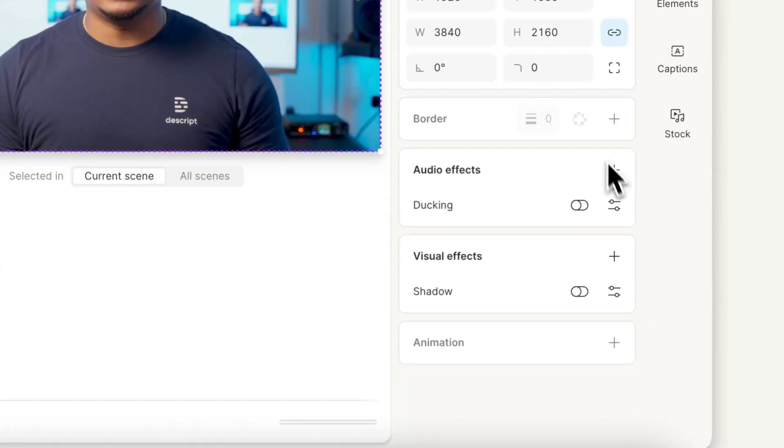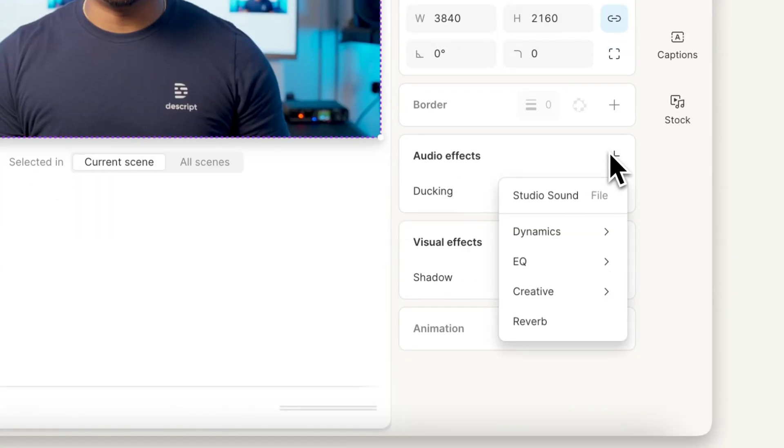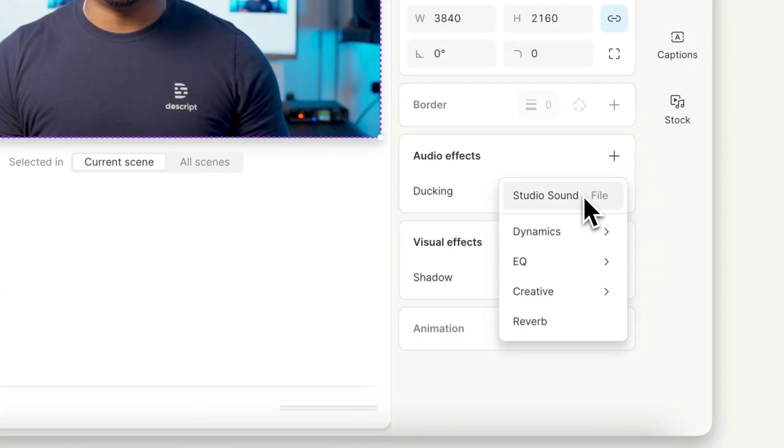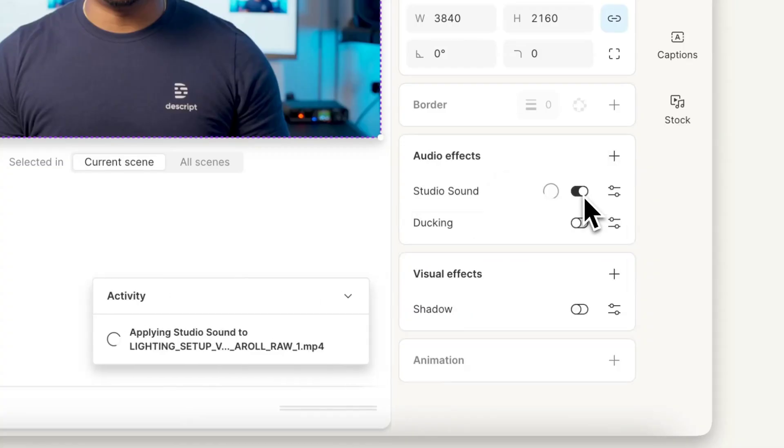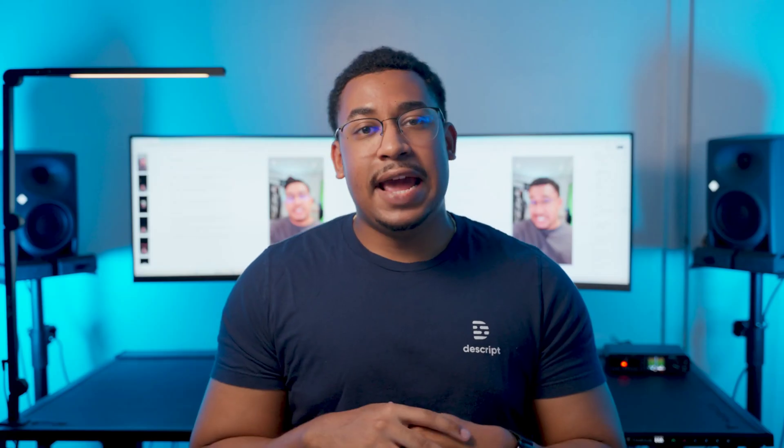Next, we got good ol' Studio Sound. Because remember, your voice is also a part of sound design. So with my script track selected, I'll open up my layer panel and toggle it on. Just like that, Descript will enhance my voice while I get to sit back and do nothing — which is my favorite thing to do.